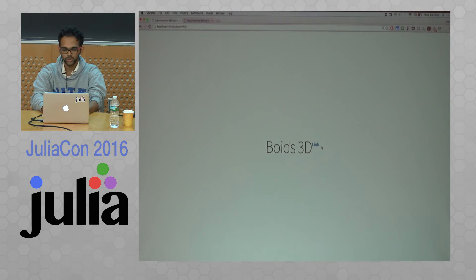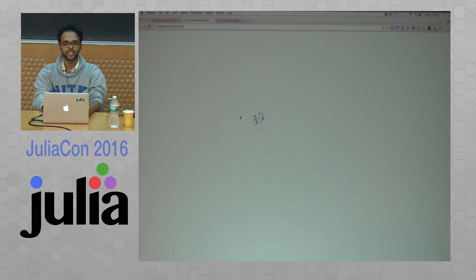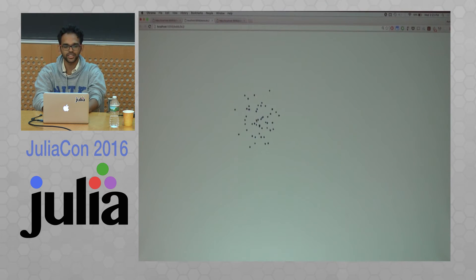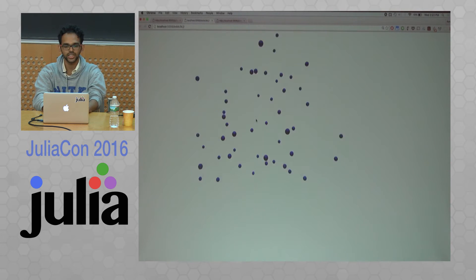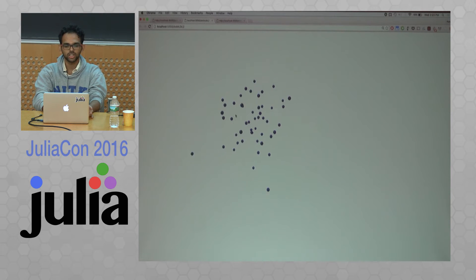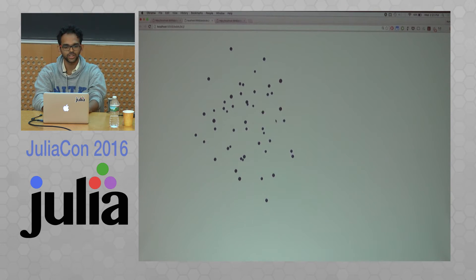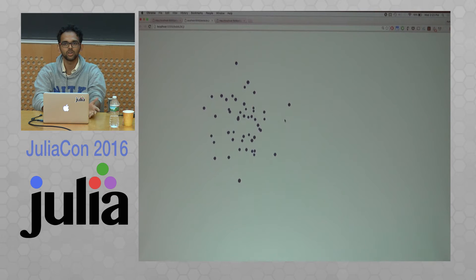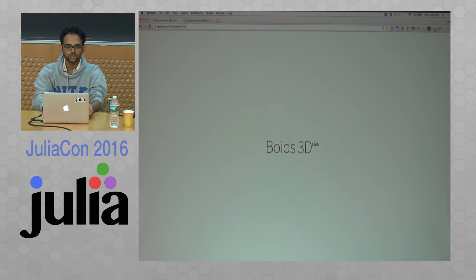Here's one more example I have, which I made using Compose3D. I originally made this boids animation for 2D, and I just extended it for 3D using Compose3D. You can see the animation is pretty smooth, and you can still zoom around and look at stuff.